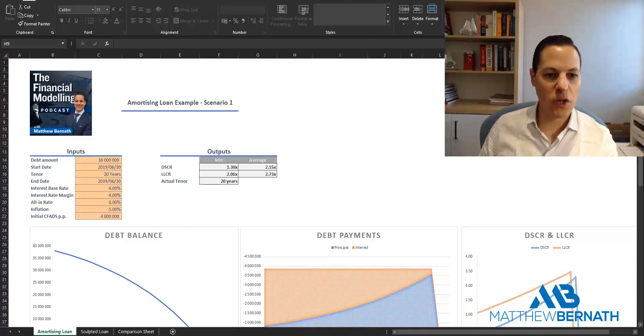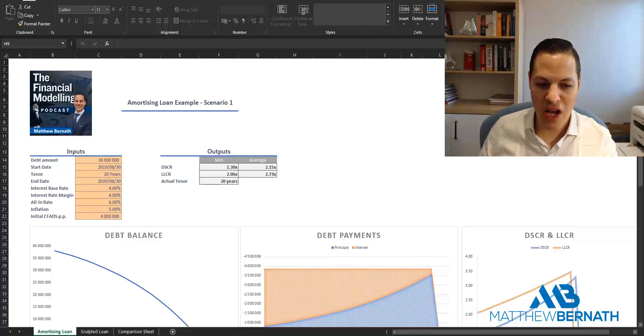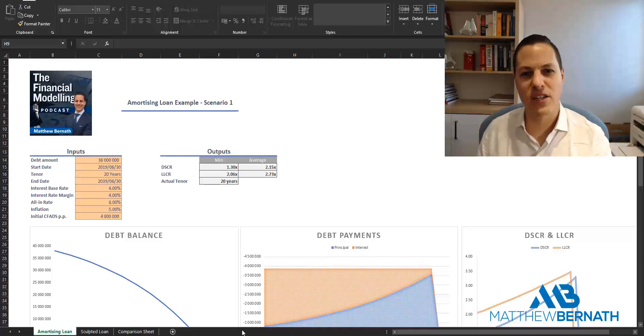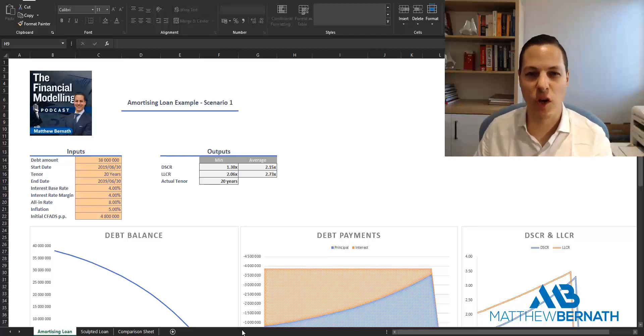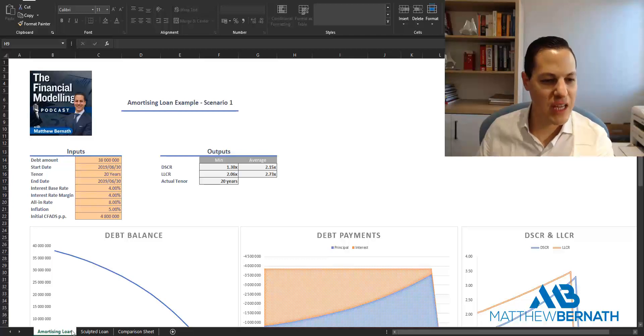The example has three worksheets: an amortizing loan, a sculpted loan, and a comparison sheet so that we can compare the two. Let's have a look at the amortizing loan.